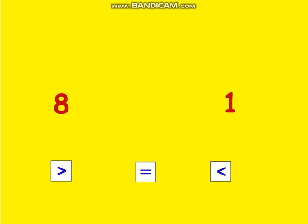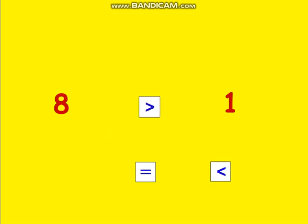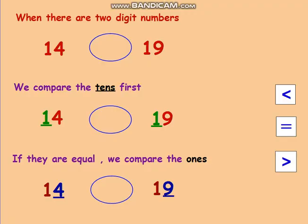Now let's look at these signs without the hungry alligator. We have 8 and 1 — we check which is the bigger number. Because number 8 is greater than number 1, the hungry alligator opens his mouth to eat number 8. We use this sign to show the greater number, so this sign means that 8 is greater than 1.